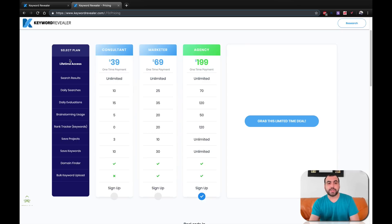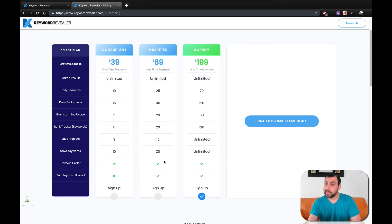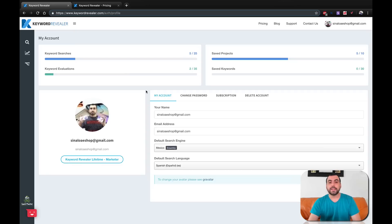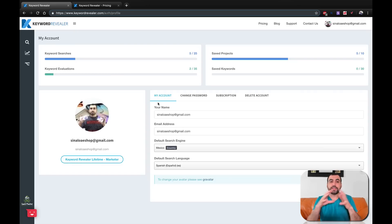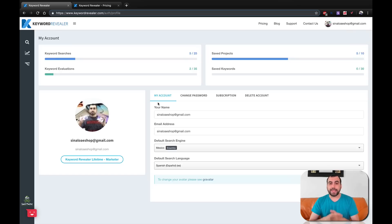What's included will also be in the description if you're interested, along with the link. If you like the consulting version, just hit the link and sign up. Now let's head over to the dashboard, because like I said, this is about seeing the tool actually working and what you're gonna expect when you open it.